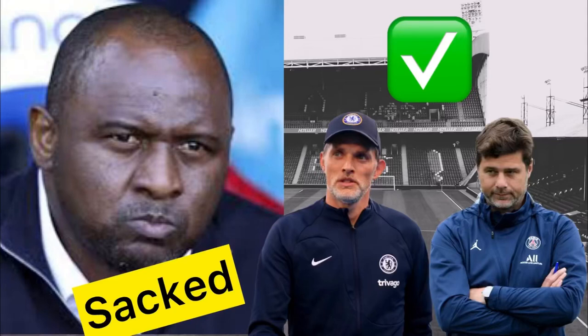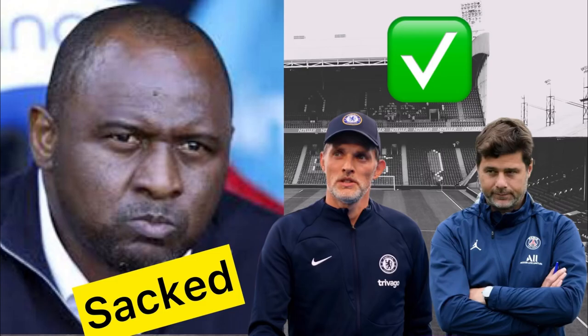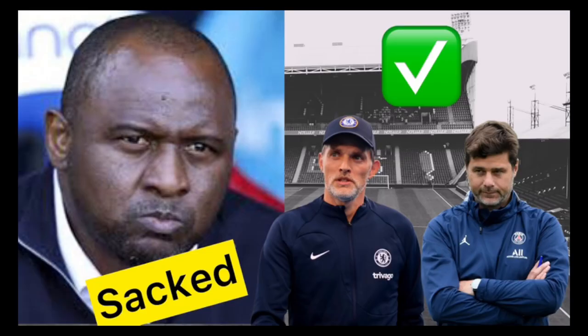On St Patrick's Day, ironically Patrick Vieira has been sacked by Crystal Palace after the team failing to score in three games and not winning at all this year.